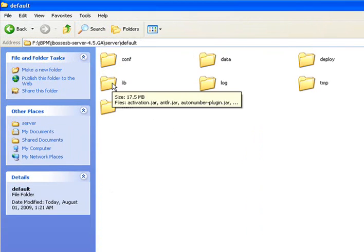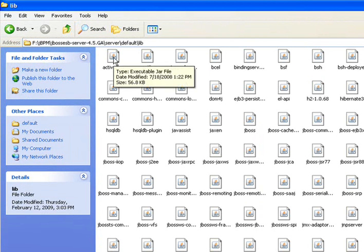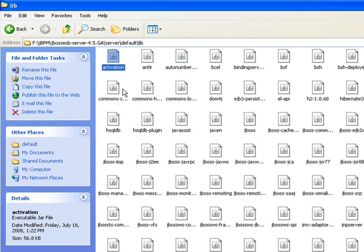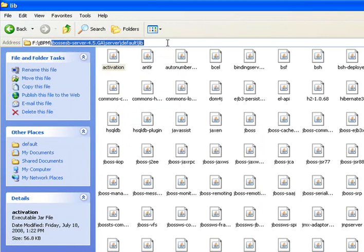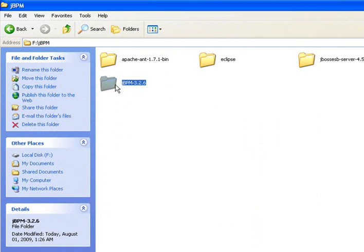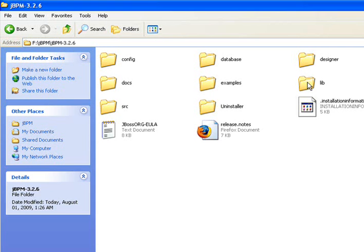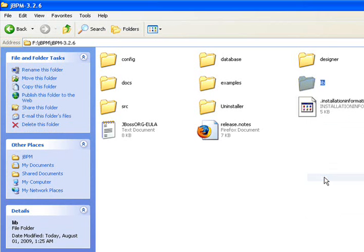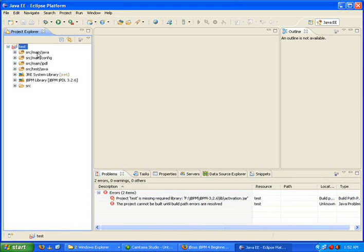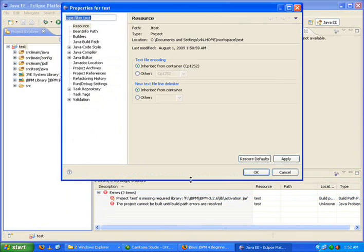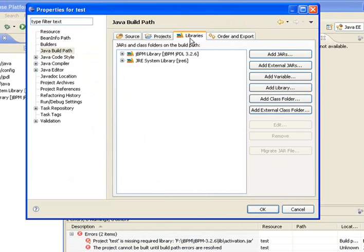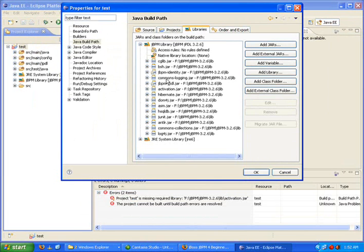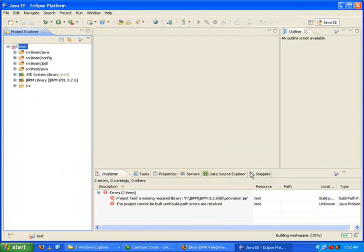Copy this jar and go to the jBPM folder, and paste it in the lib. Properties, Build Path. Here there is no activation.jar, so it's here. It should be checked. All right, it's gone.